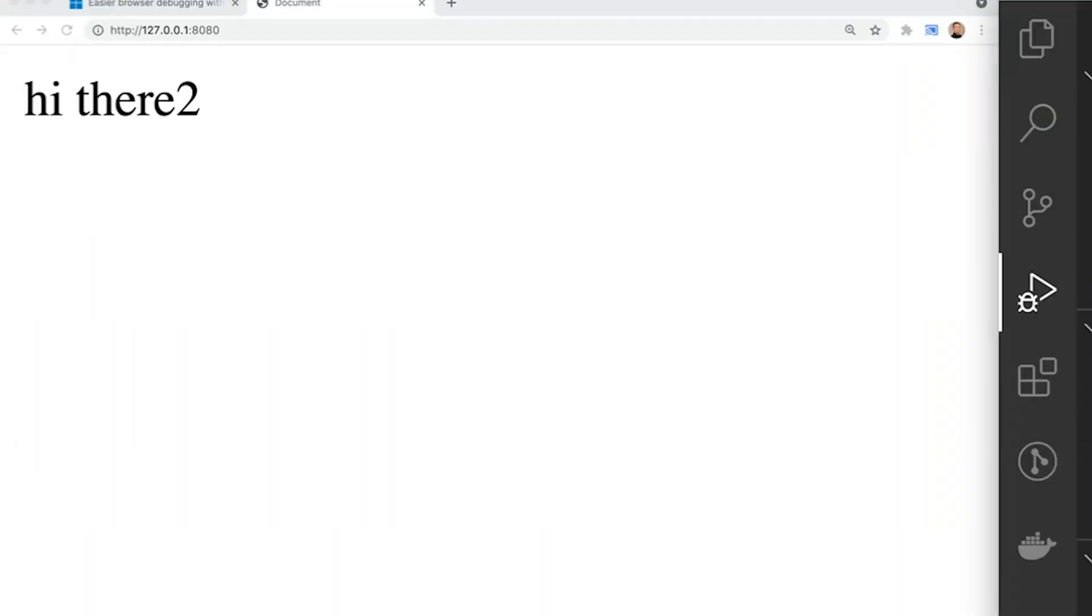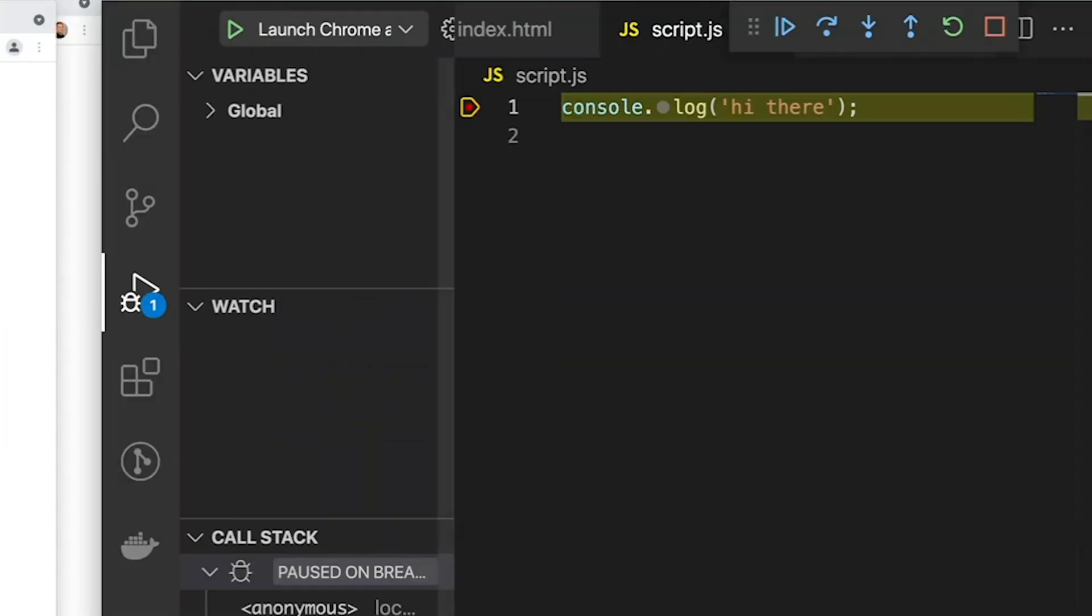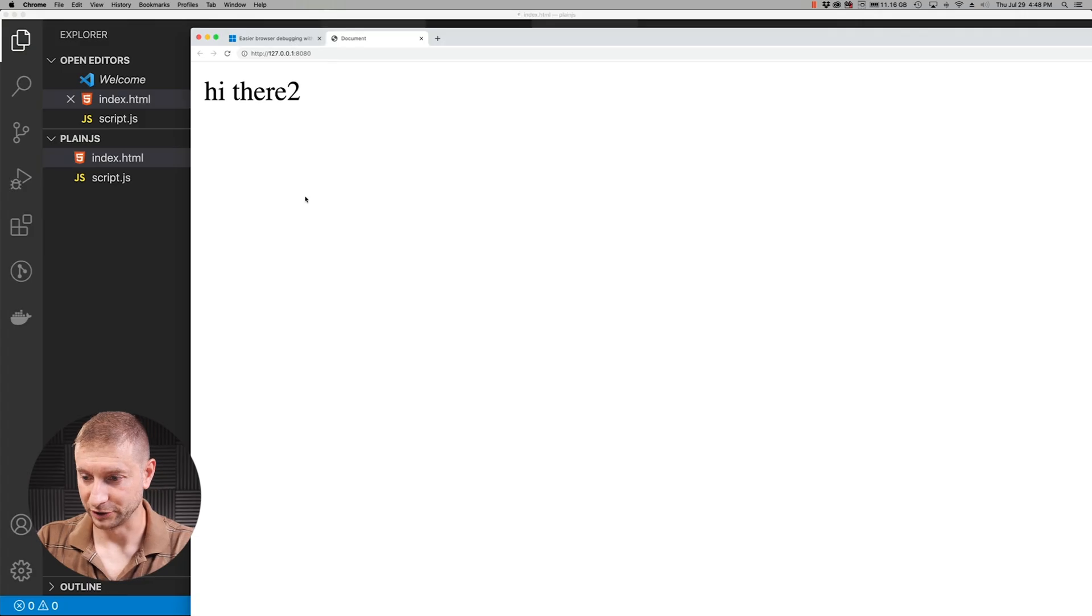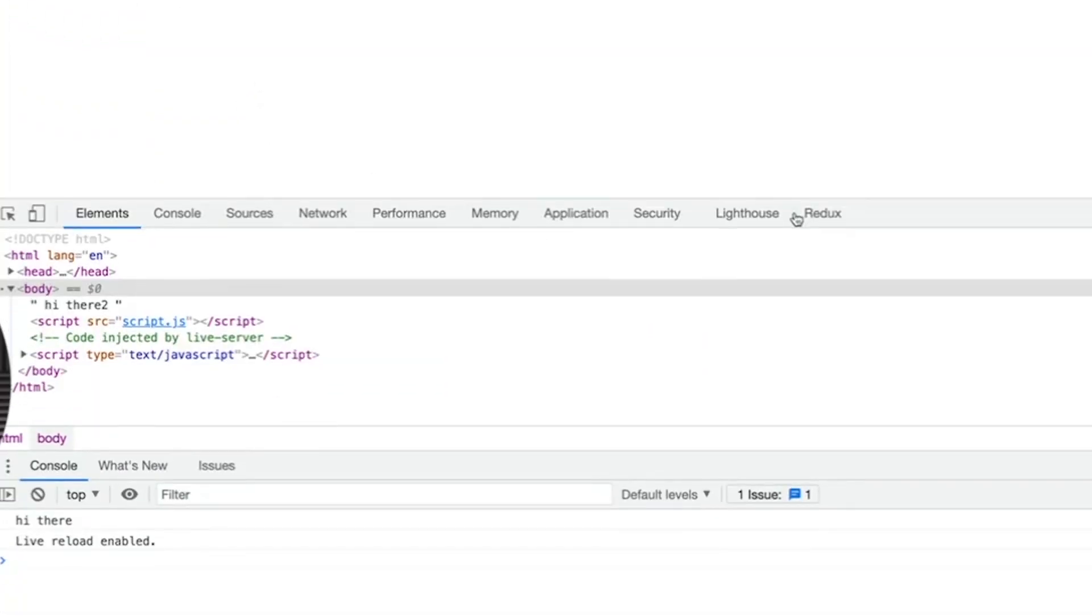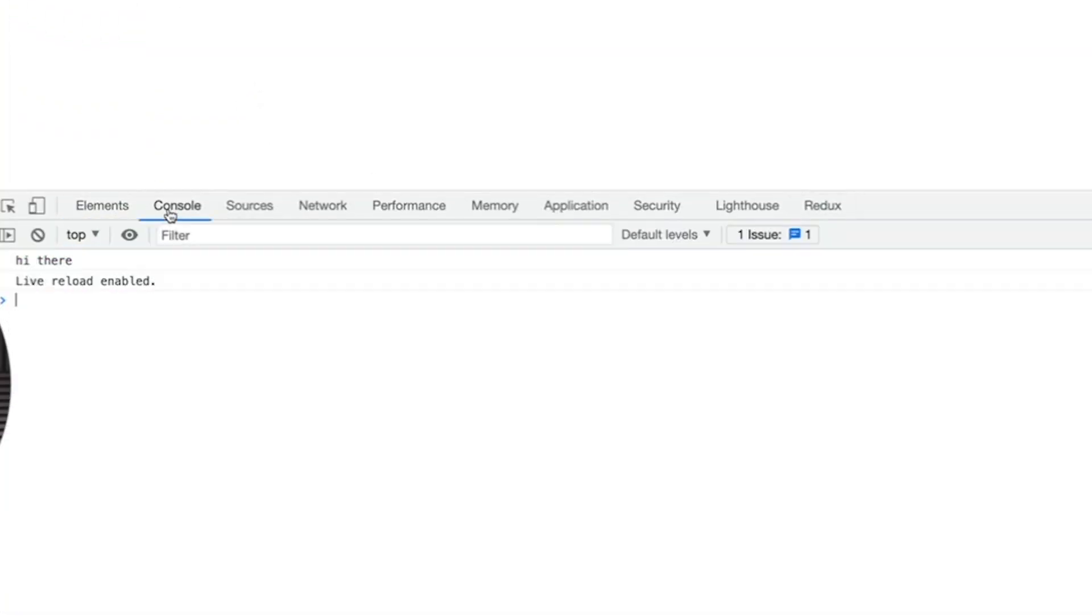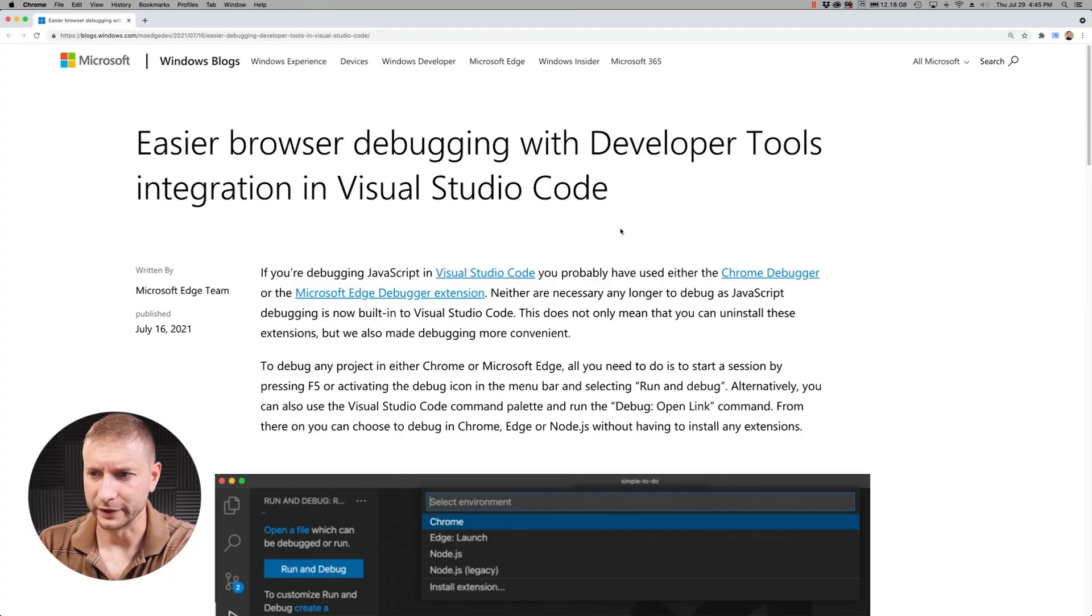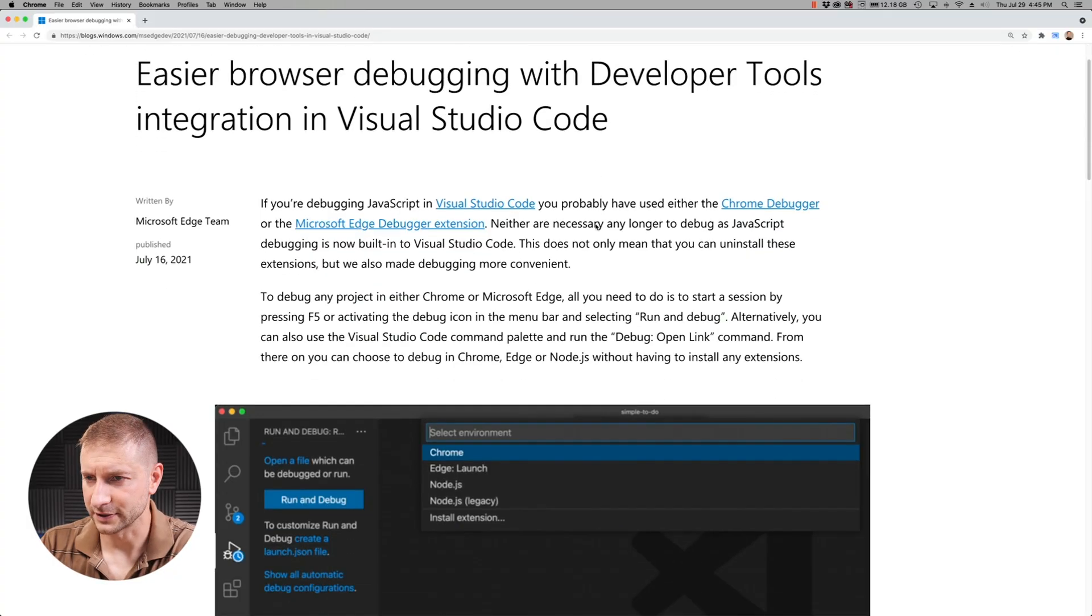Visual Studio Code has a new feature where you can actually debug code running in a browser right inside Visual Studio Code instead of having to open developer tools in the browser. Right in your code base you can debug. Let me show you.